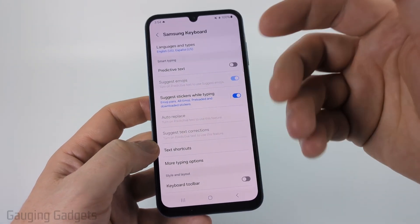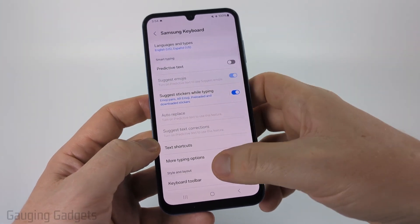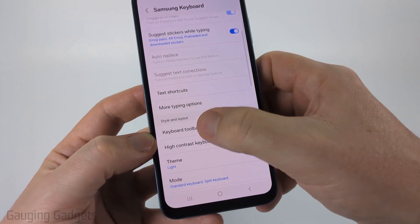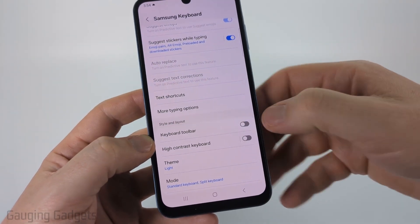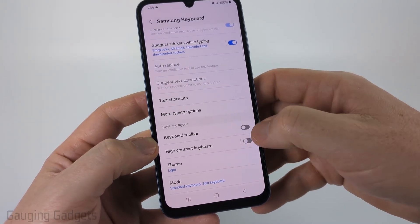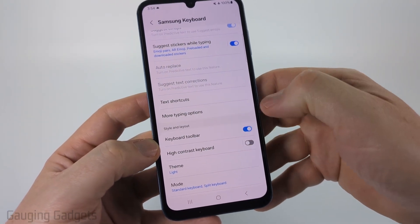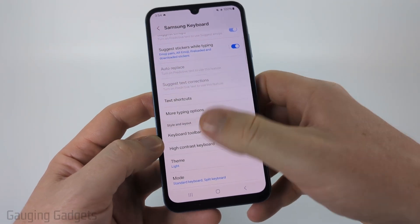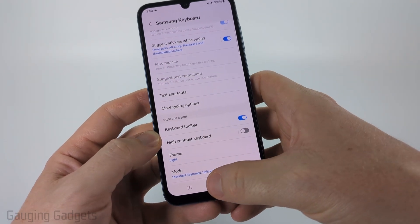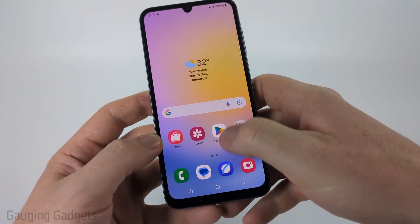The first thing we need to do is make sure that the keyboard toolbar is turned on so that we can access the clipboard. Go ahead and toggle that on under Style and Layout.